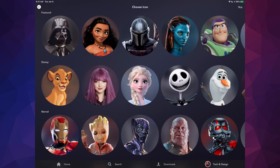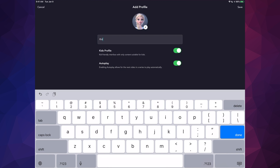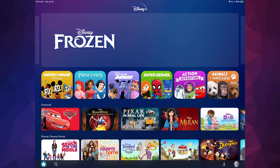To add another profile, tap the add button, choose any icon, and type in a name. If you want it to be kid-friendly, you can turn that on. You can also turn autoplay on or off — I always suggest turning on autoplay so it automatically plays the next episode without you having to click. I'll name this one 'Kid' — you can put any name you like. Now I have four profiles.